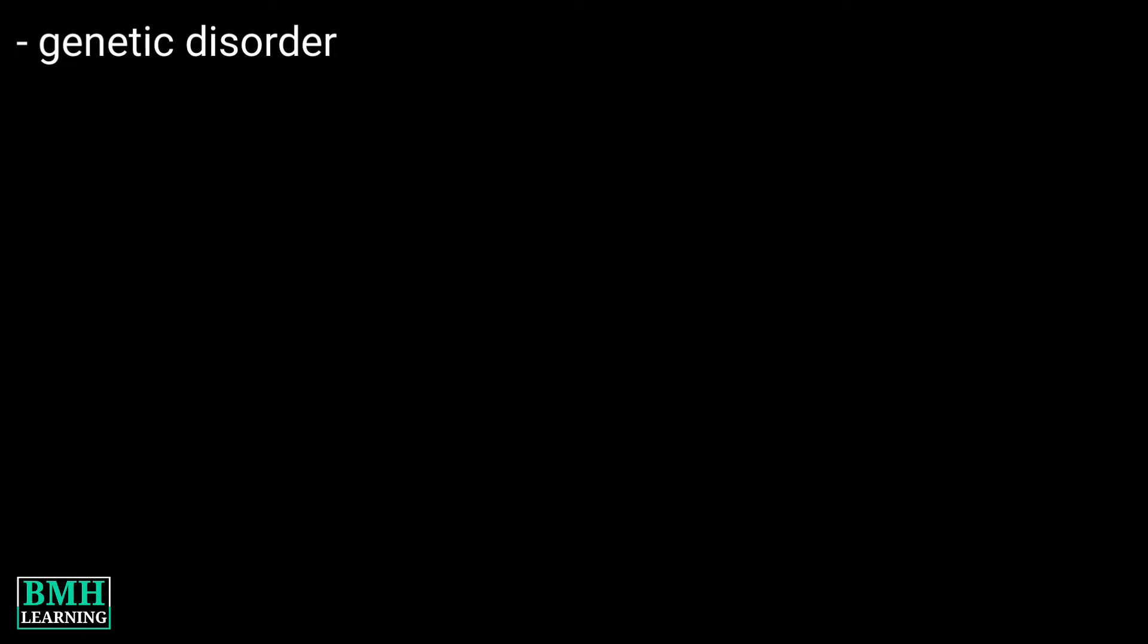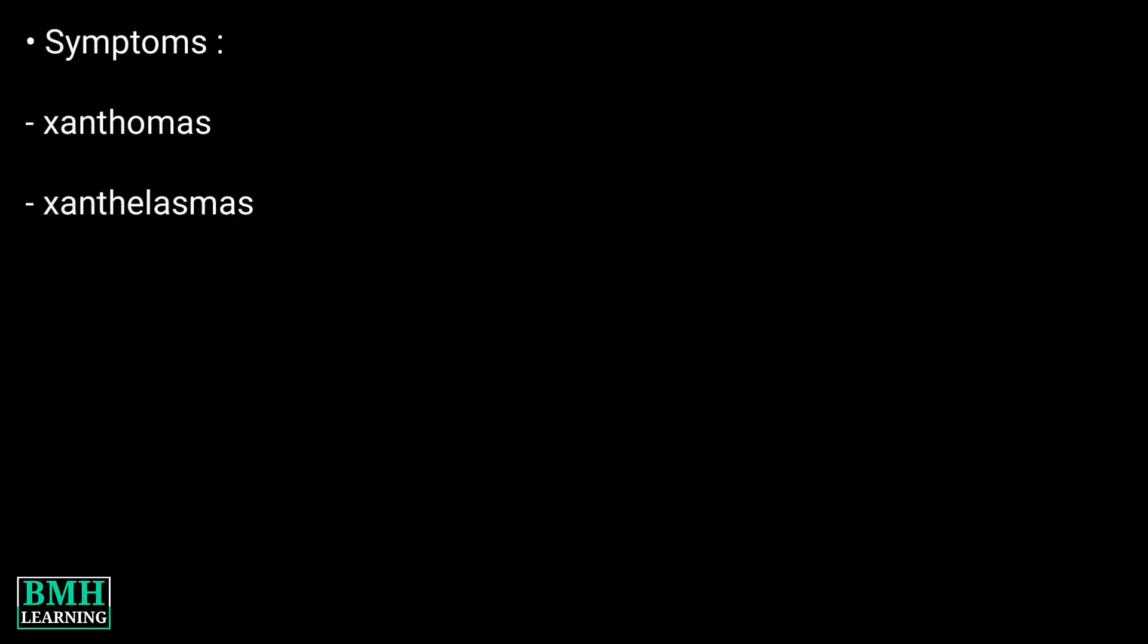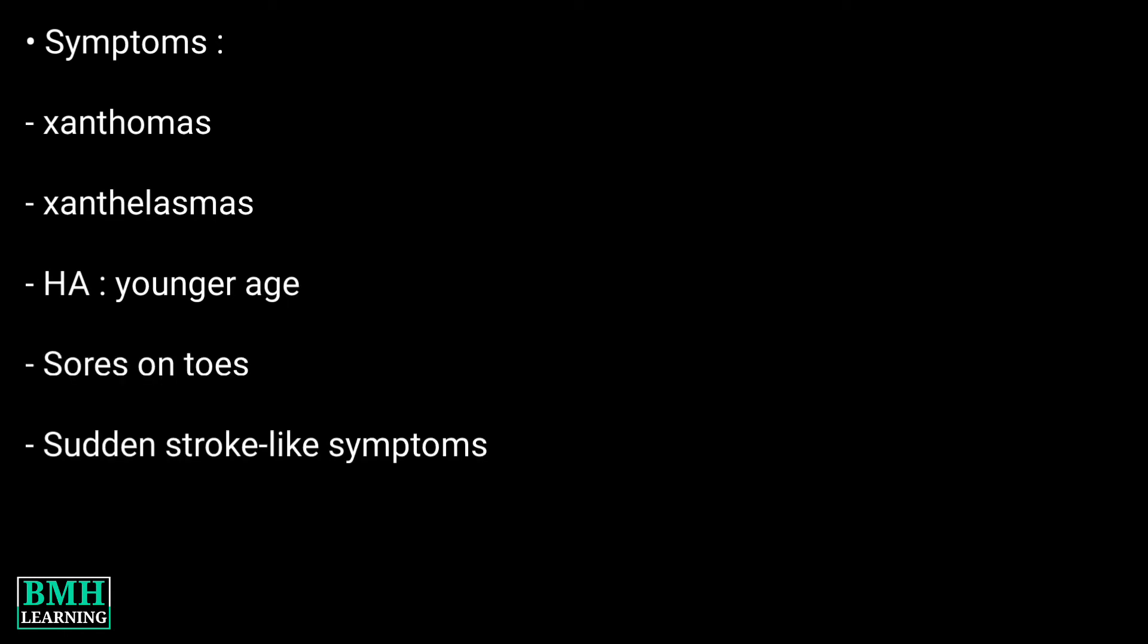The symptoms of FH: xanthomas, xanthelasmas, heart attack at a younger age, sores on the toes, sudden stroke-like symptoms, calf cramps, tendonitis. This was all. Thanks for watching.